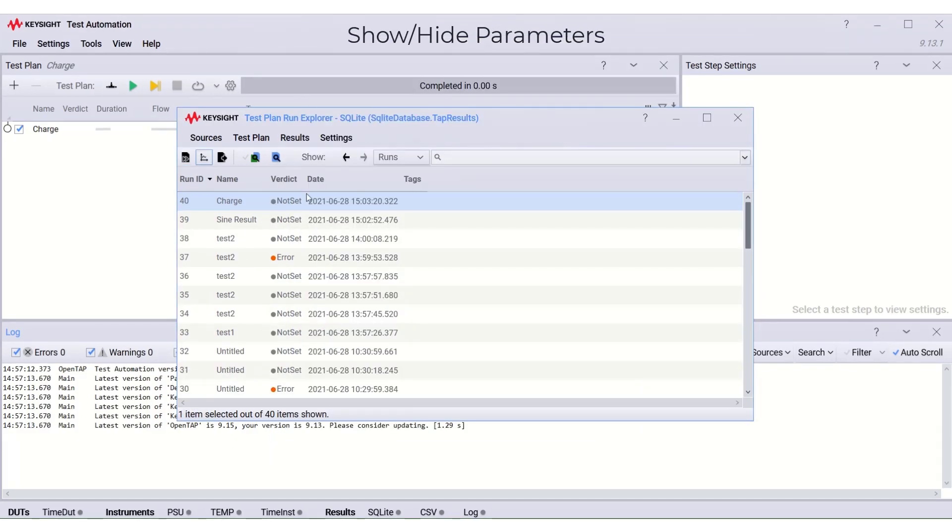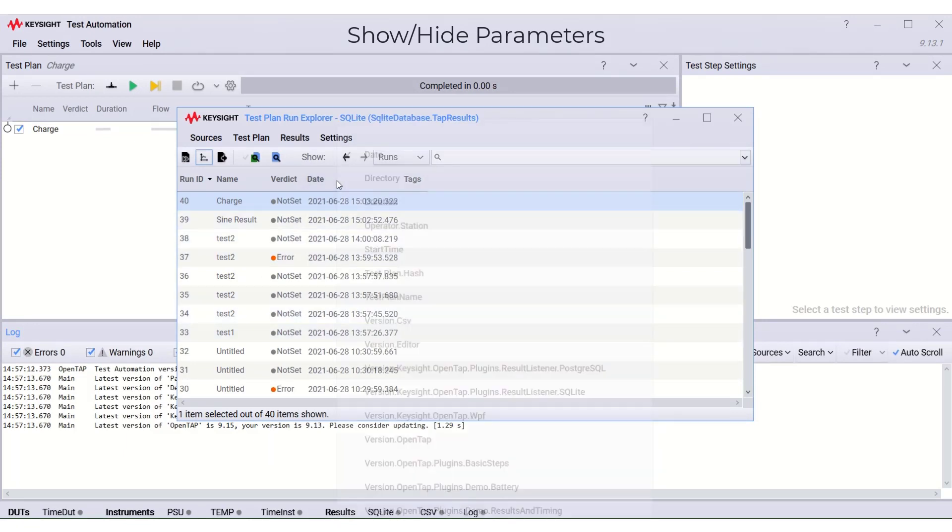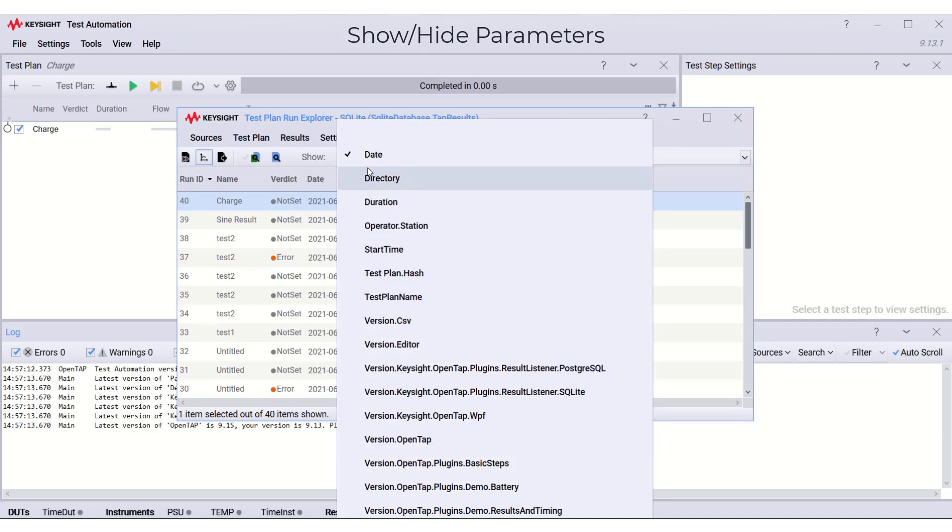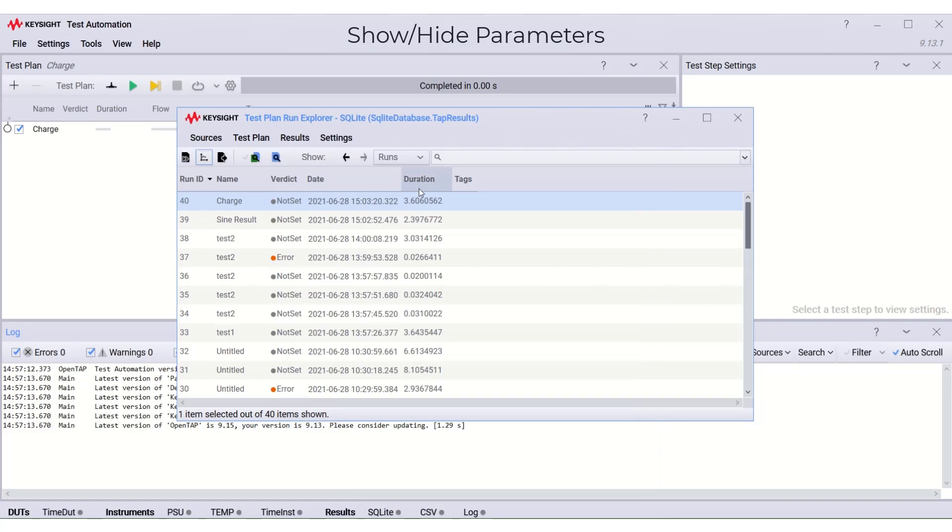We can also customize the parameters shown in the table by right-click the column and select which parameter you want to display. Here, I'm choosing the duration and we can see that the duration column is shown.